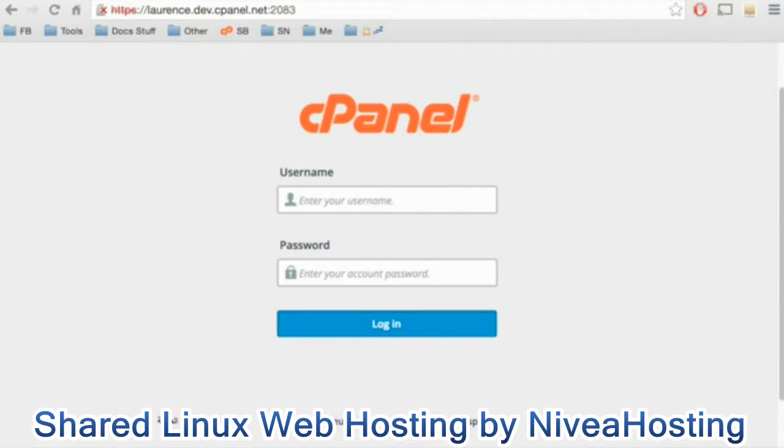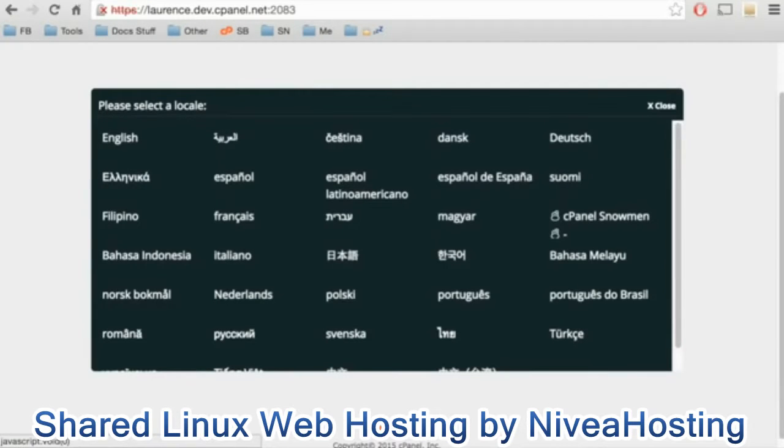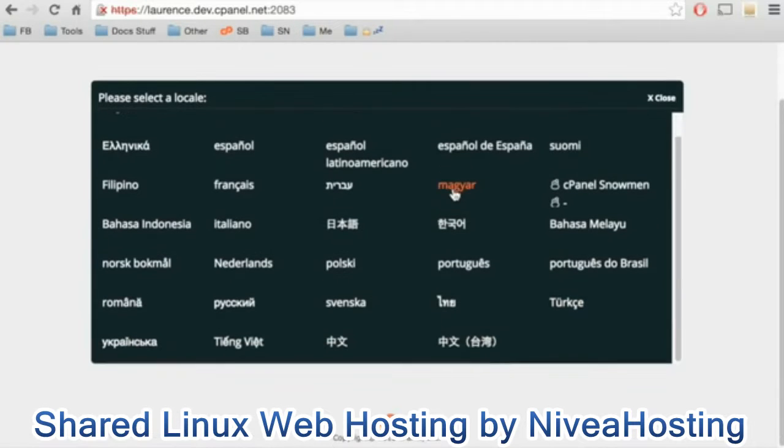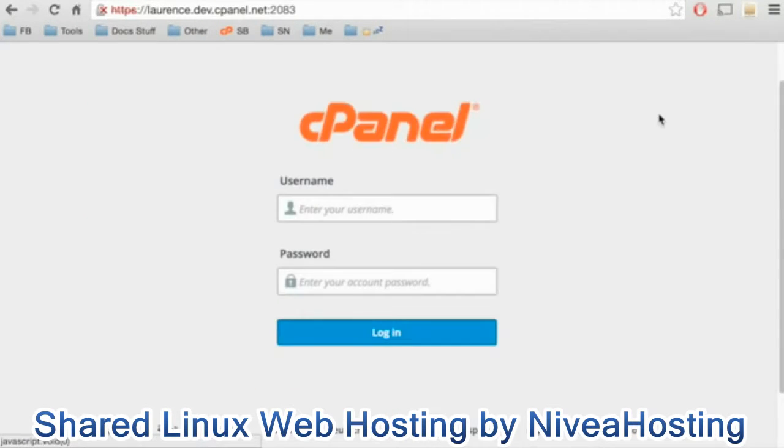If you need for the interface to appear in another language, you can select it from the bottom of the interface. Click on the three dots for a longer list of languages.